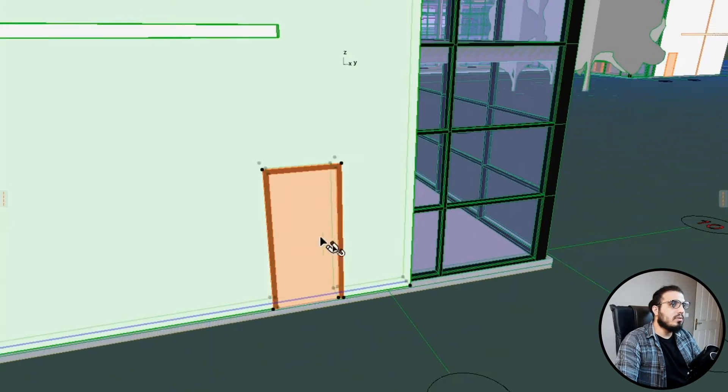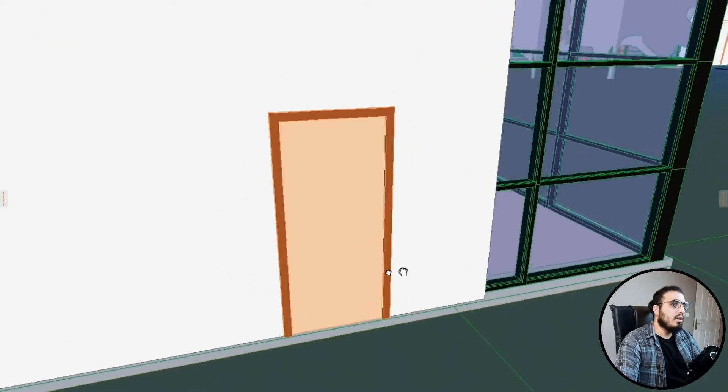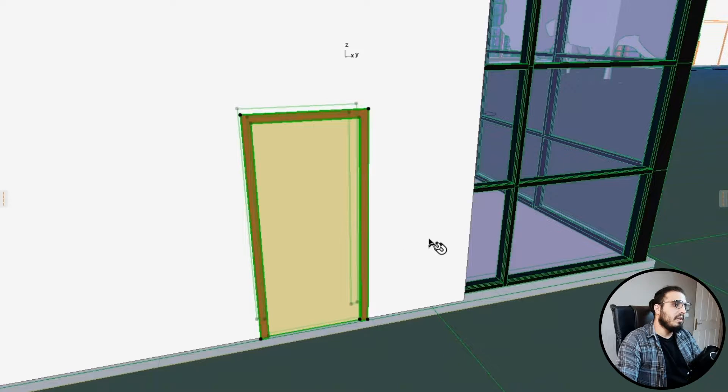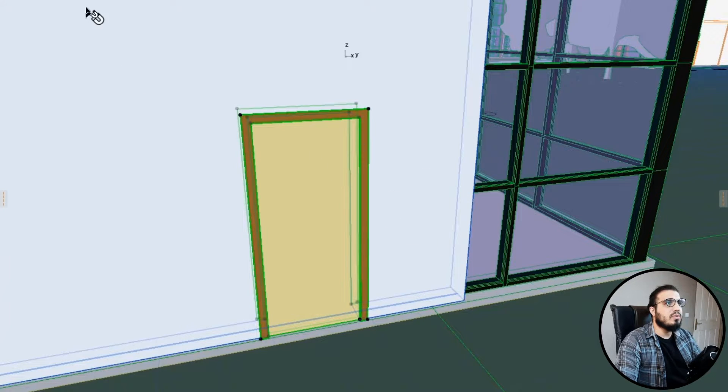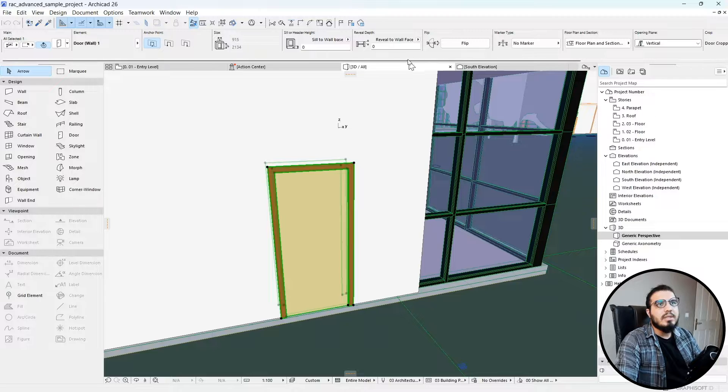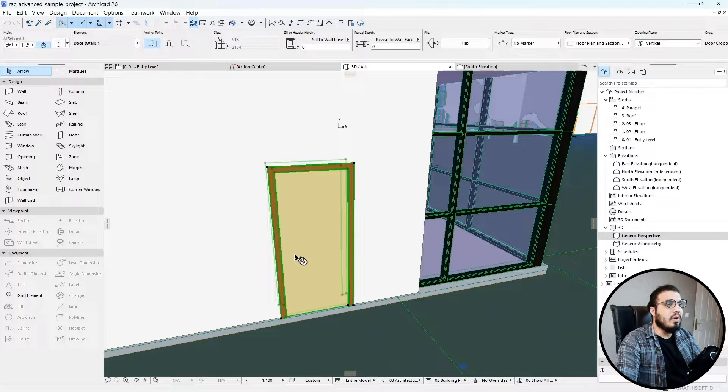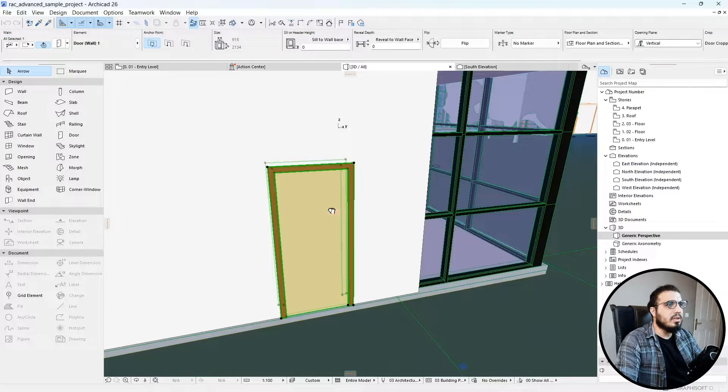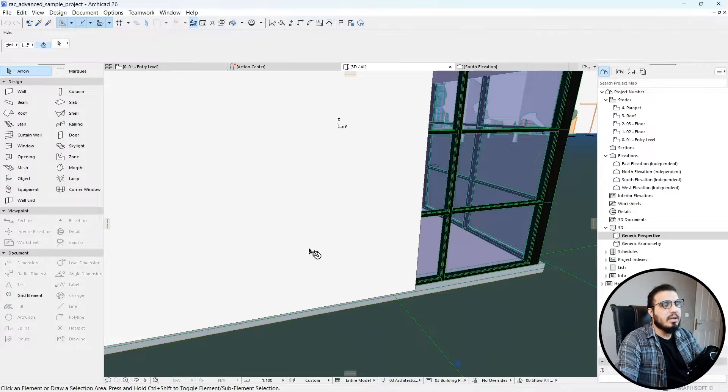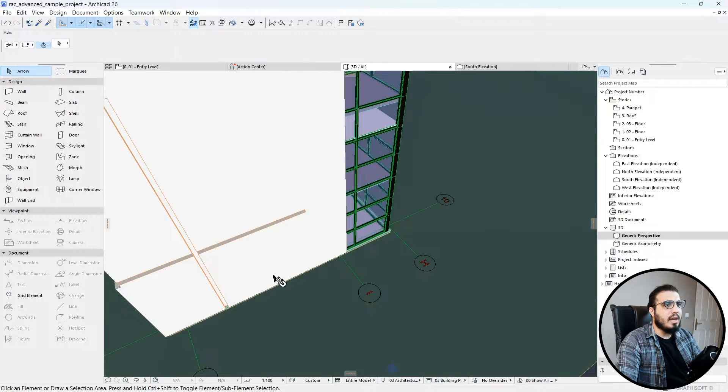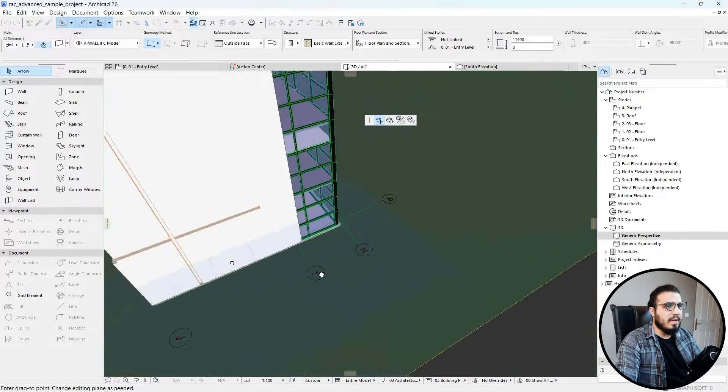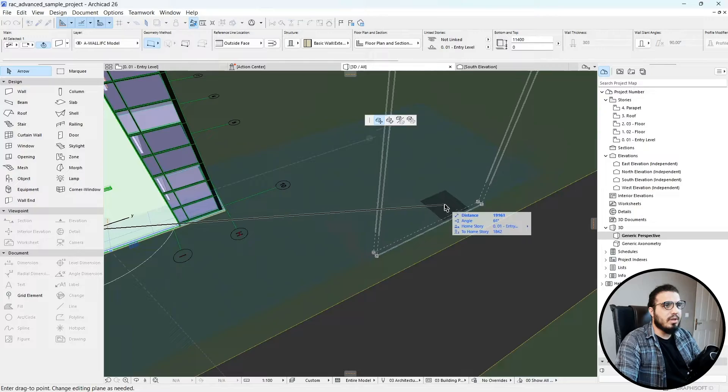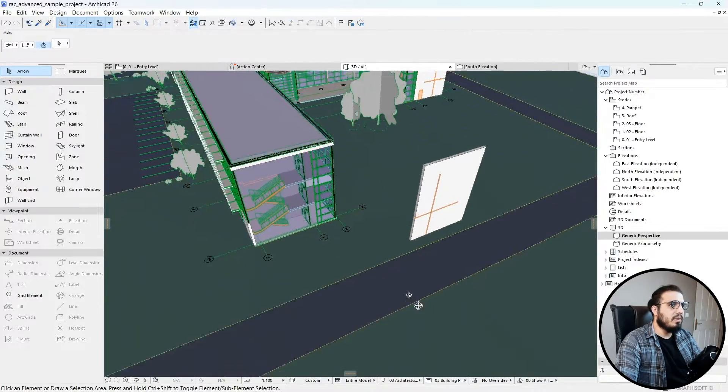Also, with some families from Revit you can change them in here too. For example, you can change the sill head, some of the options, or even delete or move elements individually in ArchiCAD. I really prefer this way because you will have more flexibility.